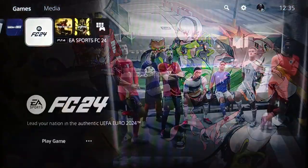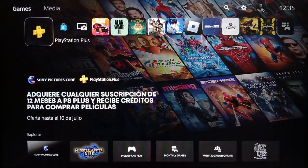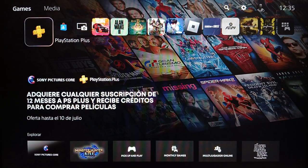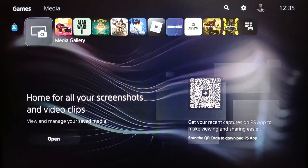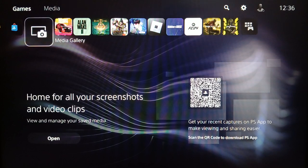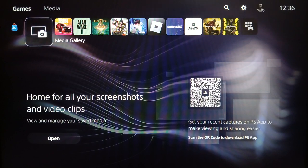Going back to the main page, if you go to the left you're going to find PlayStation Plus and also the PlayStation Store. Right here you're going to find your media gallery, where you'll find all of your screenshots and video clips.